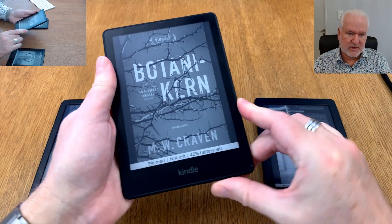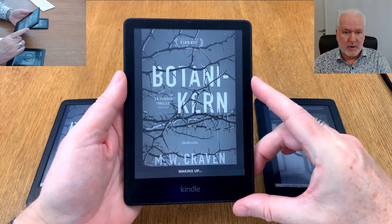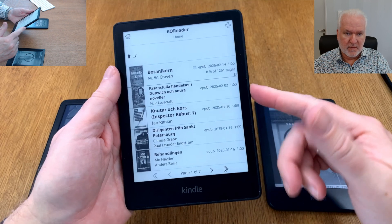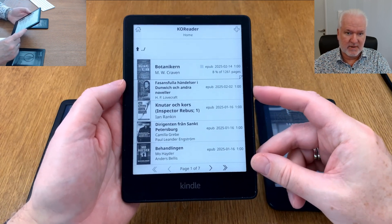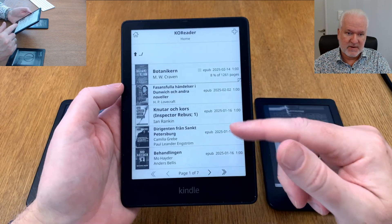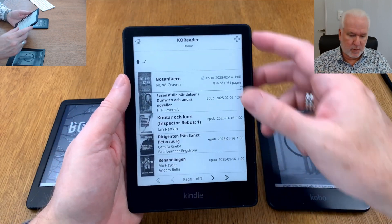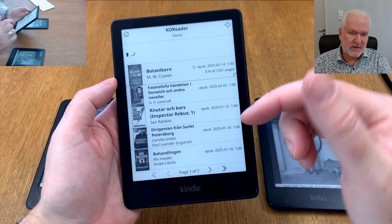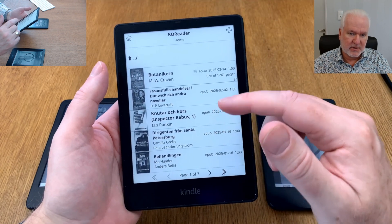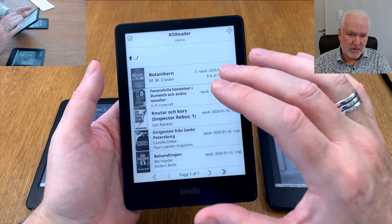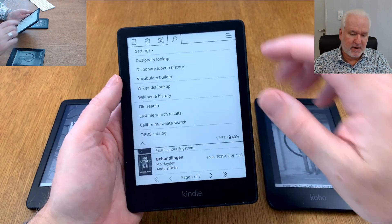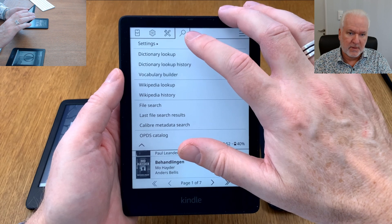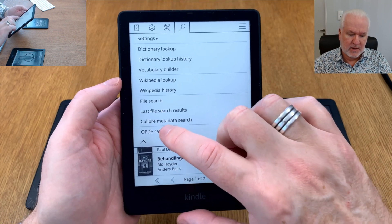Let's start with the Kindle Paperwhite. We start it up and wake it up. Here we have KOReader and my library of books that are physically on this device, downloaded from Caliber. If we go up to the top we see menus — you need to be out of a book, you can't be reading, you need to exit to your library. Then you can go up here and find these menus.